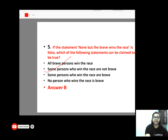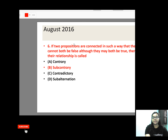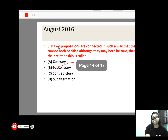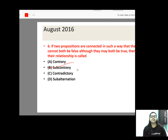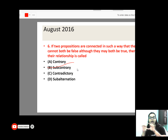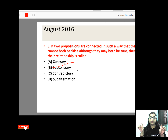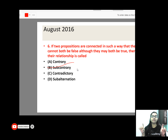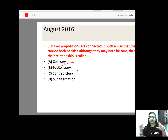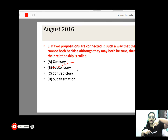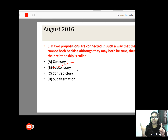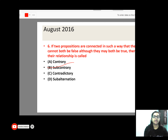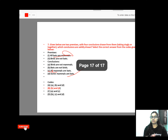If you have the wrong choice, read the question again. Now look at the question in 2016. Two propositions are connected in such a way that they cannot be false together — they may both be true. What happens in subcontraries? Subcontraries are I and O. Both can be true but not false together — I and O. So the answer is your second one — the answer is formula based.